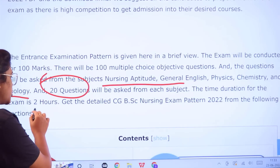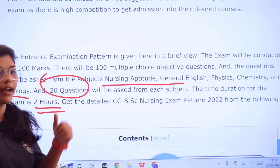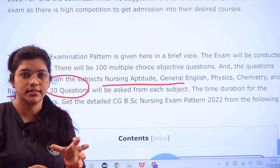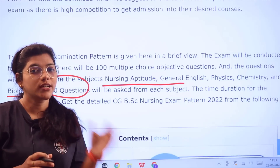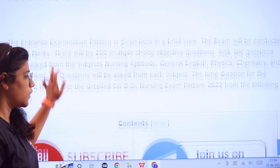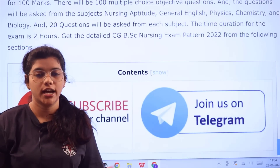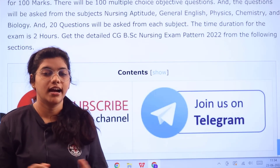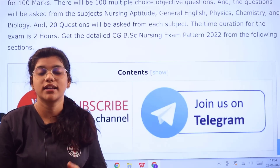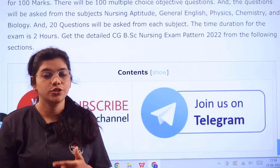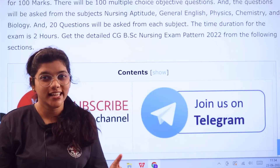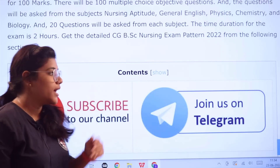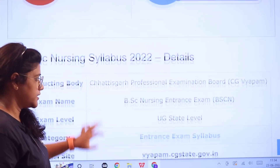The time duration of the examination is two hours. Before we get into the main details of the examination pattern and marking scheme, please join our Telegram channel for instant updates regarding entrance exams, and don't forget to subscribe for more informative videos like this.